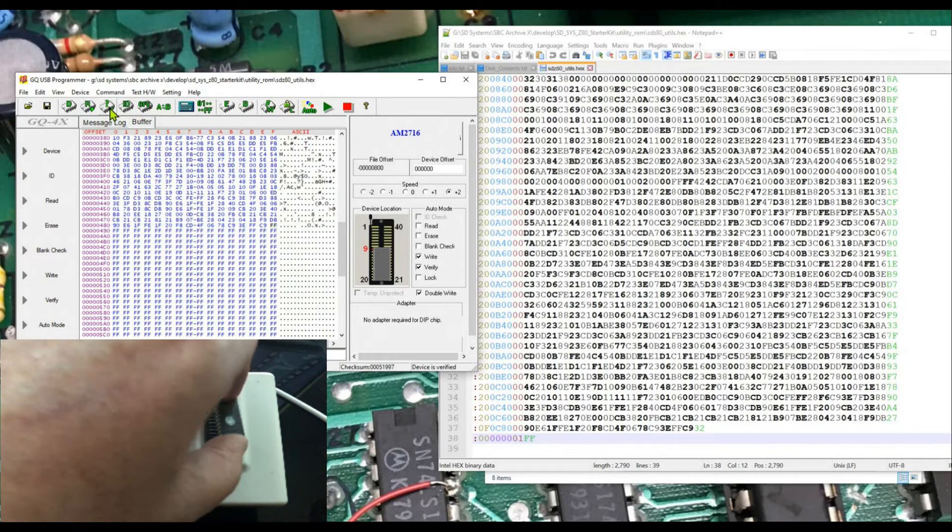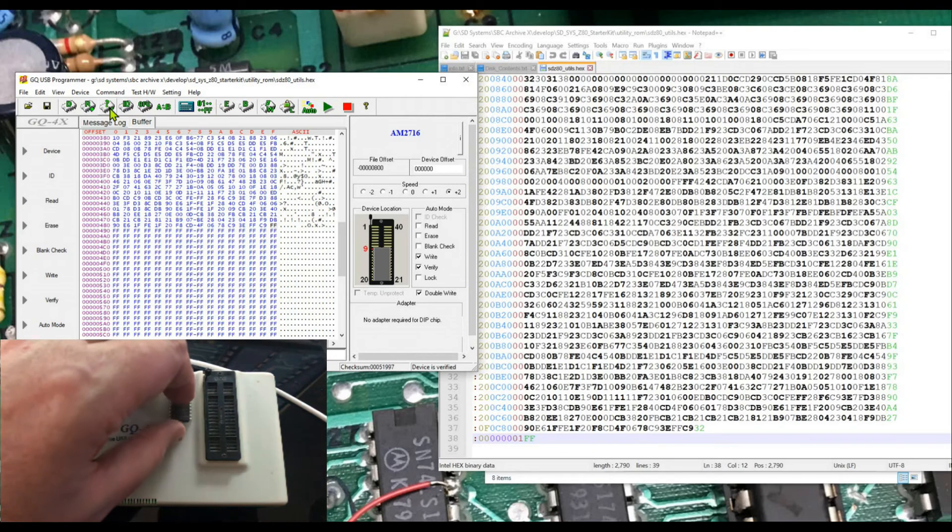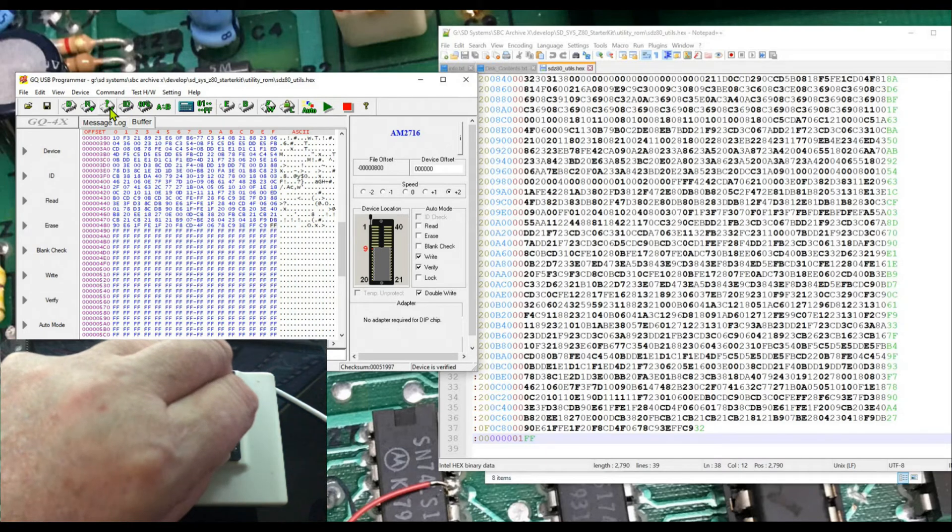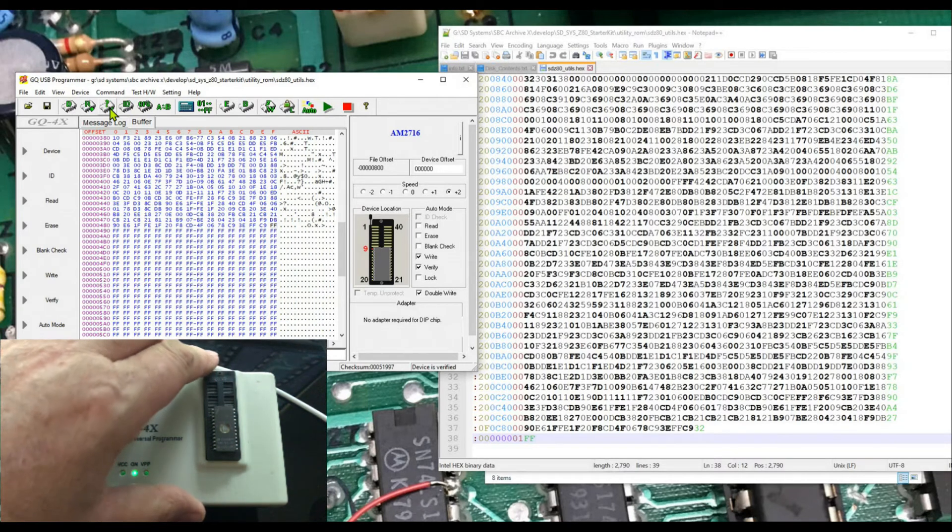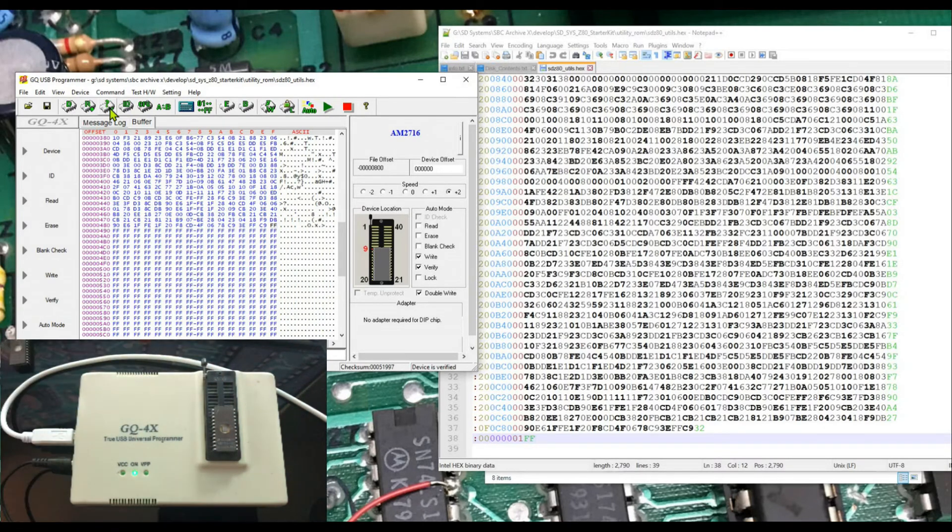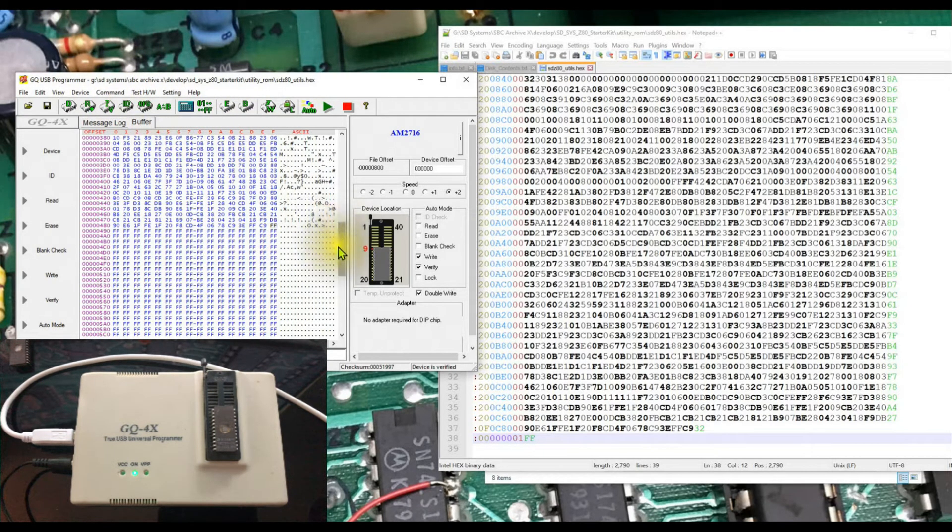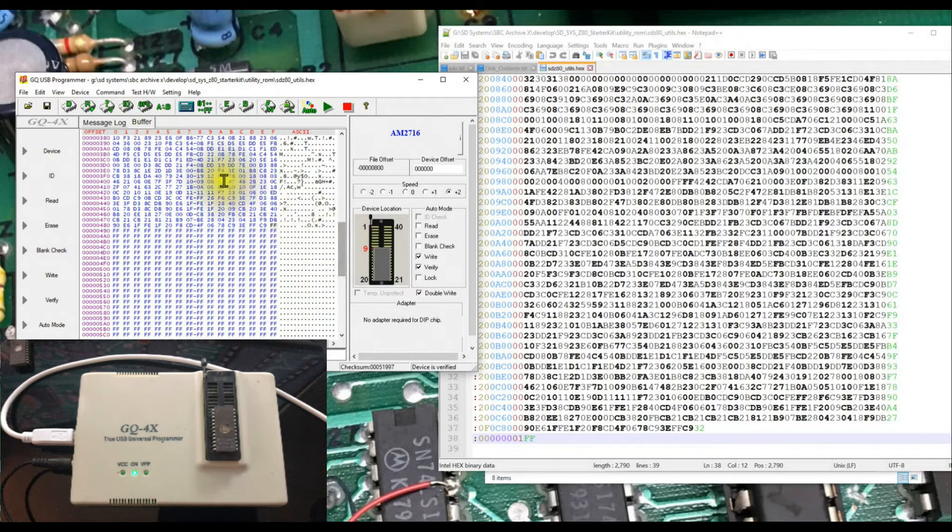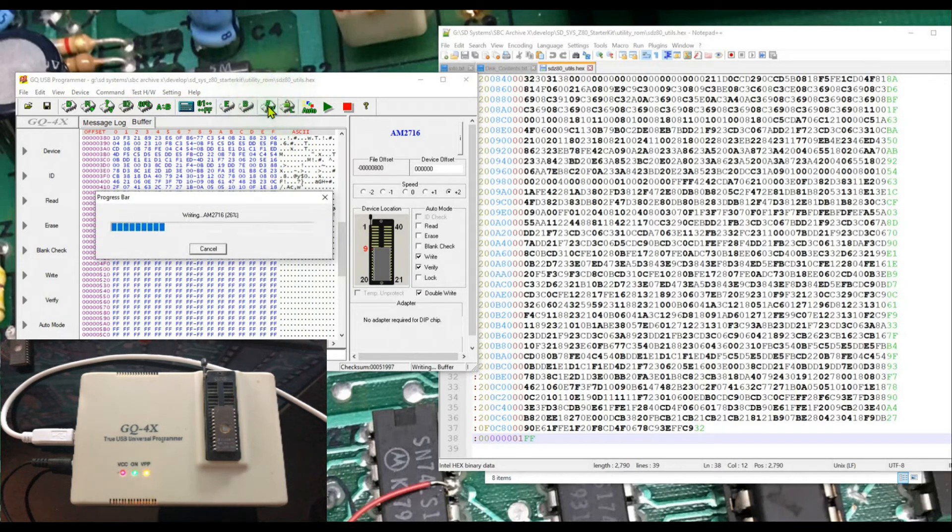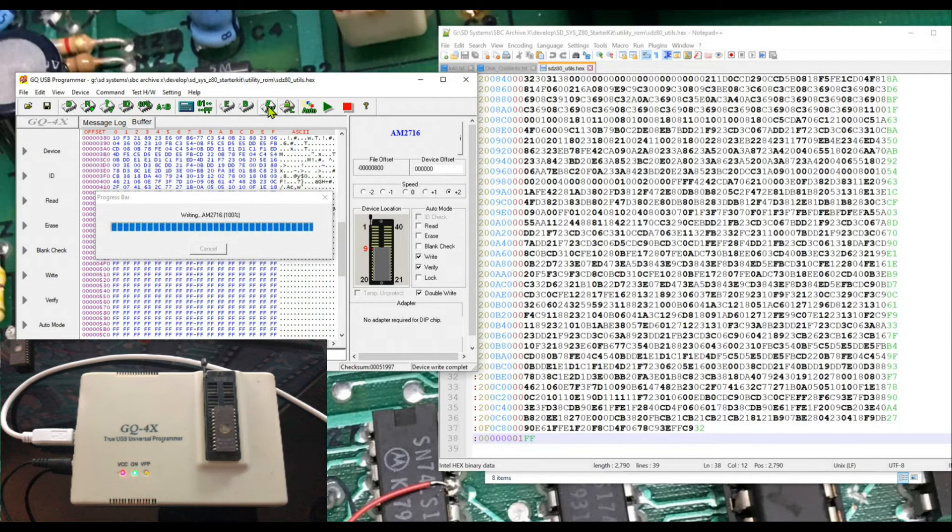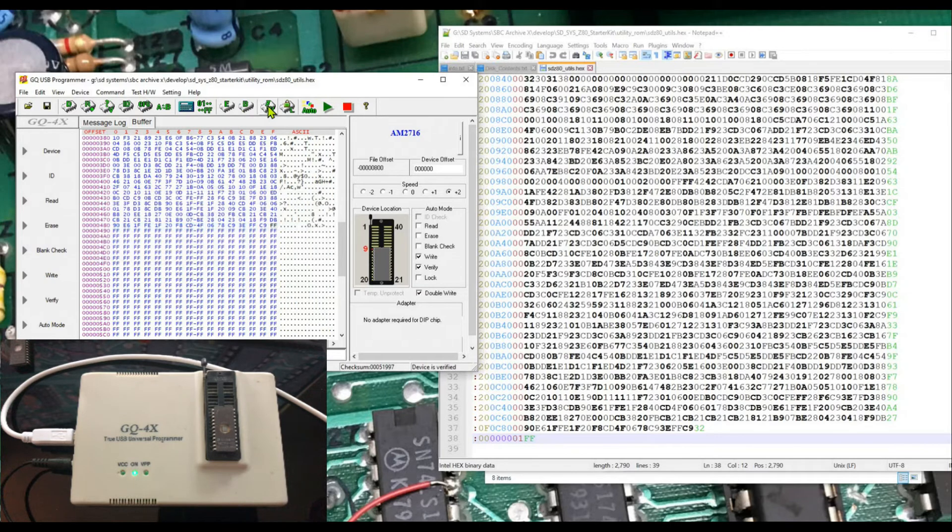This is obviously a later generation 2716, because it programmed very quickly. The earlier generation parts were 50 milliseconds per address to program and they, in my mind, were slower than that. Let's go ahead and write the second device here. We're going to program it here and write it. And it verified it and it thinks it's happy.